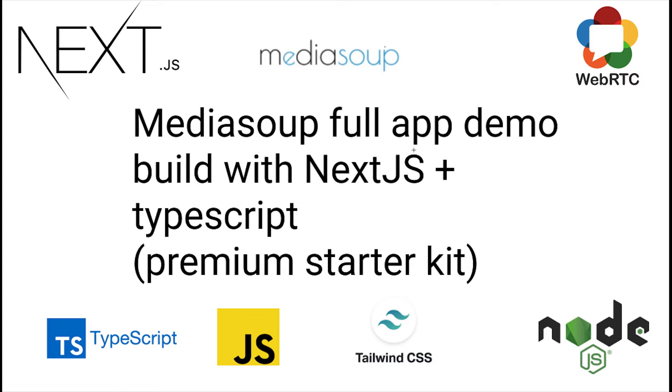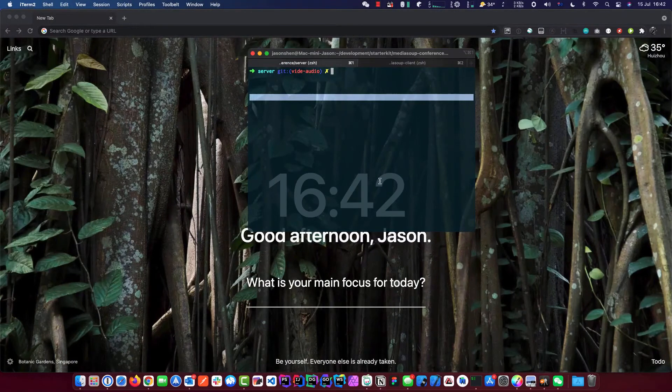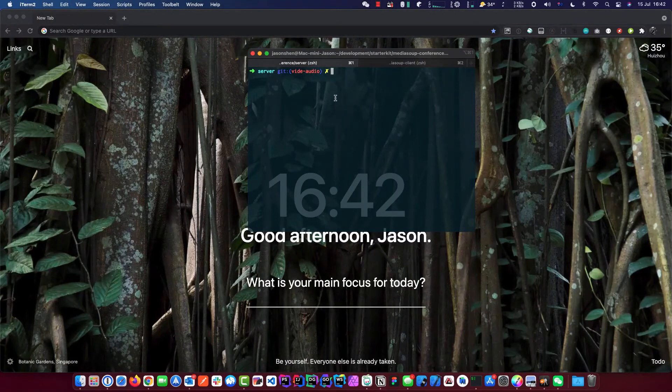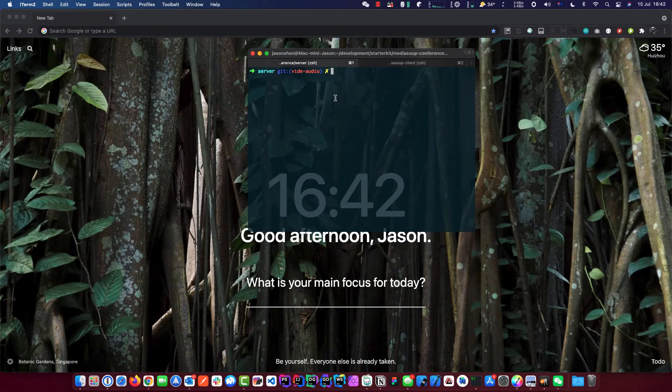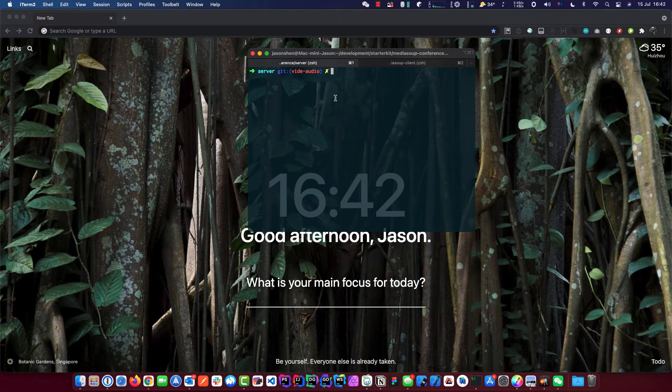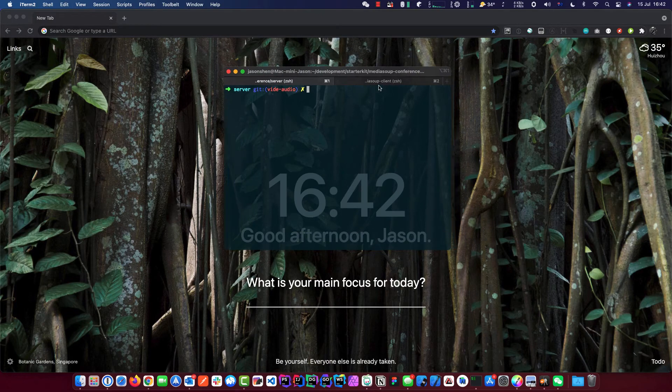In today's video, I'm just going to do a little show off of a MediaSoup app that I have prepared as a premium starter kit. I just want to show you what this starter kit includes, what functionality. So I'm just going to show you quickly, and to get this, there's a link down below. Let me show you what this is all about.